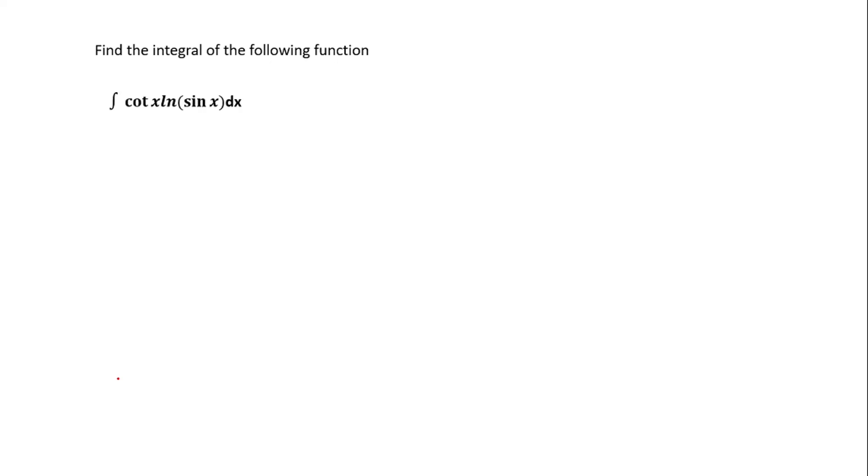Hello guys, this is another tutorial on integration and we are going to move forward with the previous video that you watched. Now we are going to do another integration question, an interesting question involving trigonometric functions. So we have the integral of cot x ln(sin x) dx and we are supposed to integrate this function.